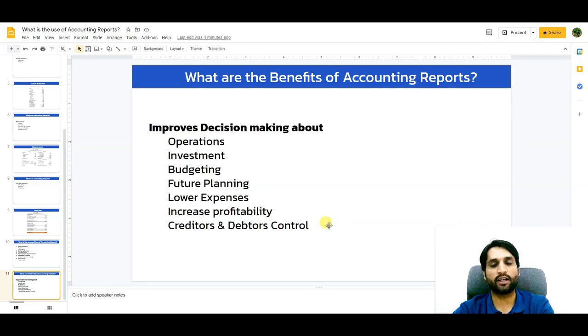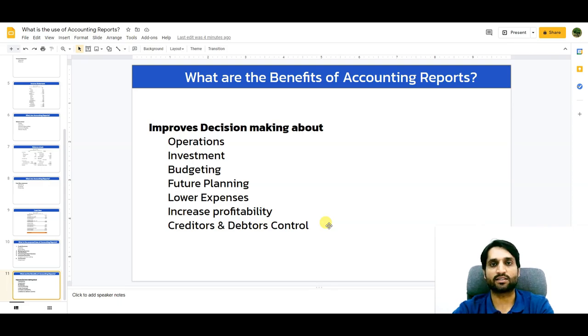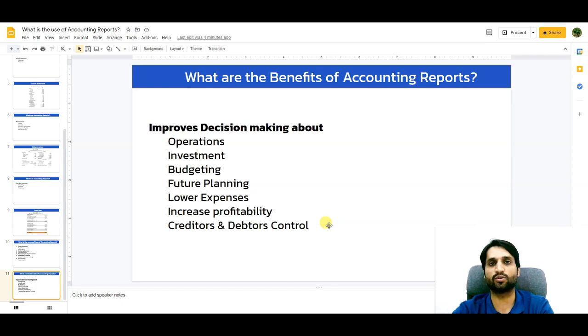This is the complete overview of accounting reports, their benefits, and how the statements can be read and used. I hope you understood the concept. Please subscribe to my channel as it keeps motivating me to create more videos for you. Thank you very much and goodbye.